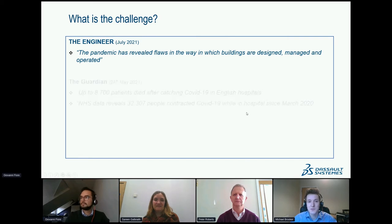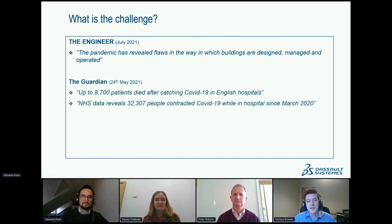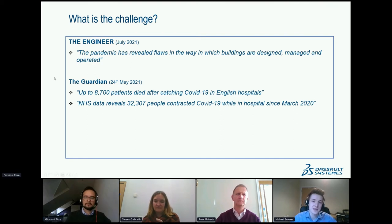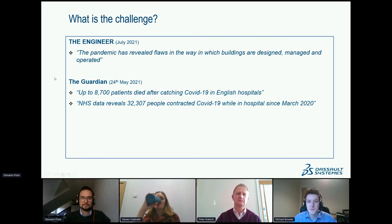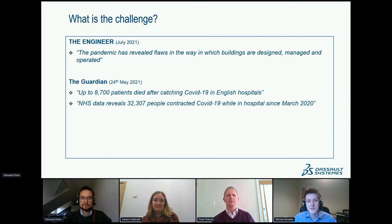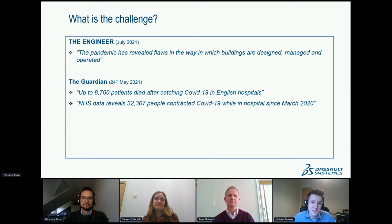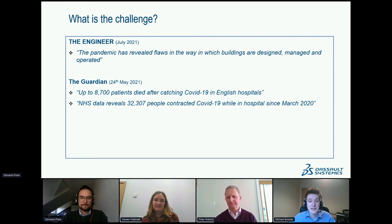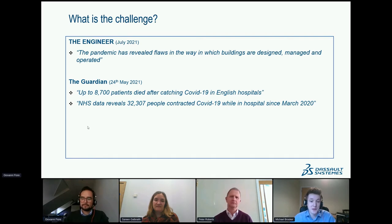An unfortunate and devastating quote from The Guardian: up to 8,700 patients died after catching COVID-19 in English hospitals, and NHS data revealed 32,307 people contracted COVID-19 while in hospital since March 2020. These patients had no choice — they had to seek medical attention — and in that very environment they were put at significant risk of catching a deadly virus.